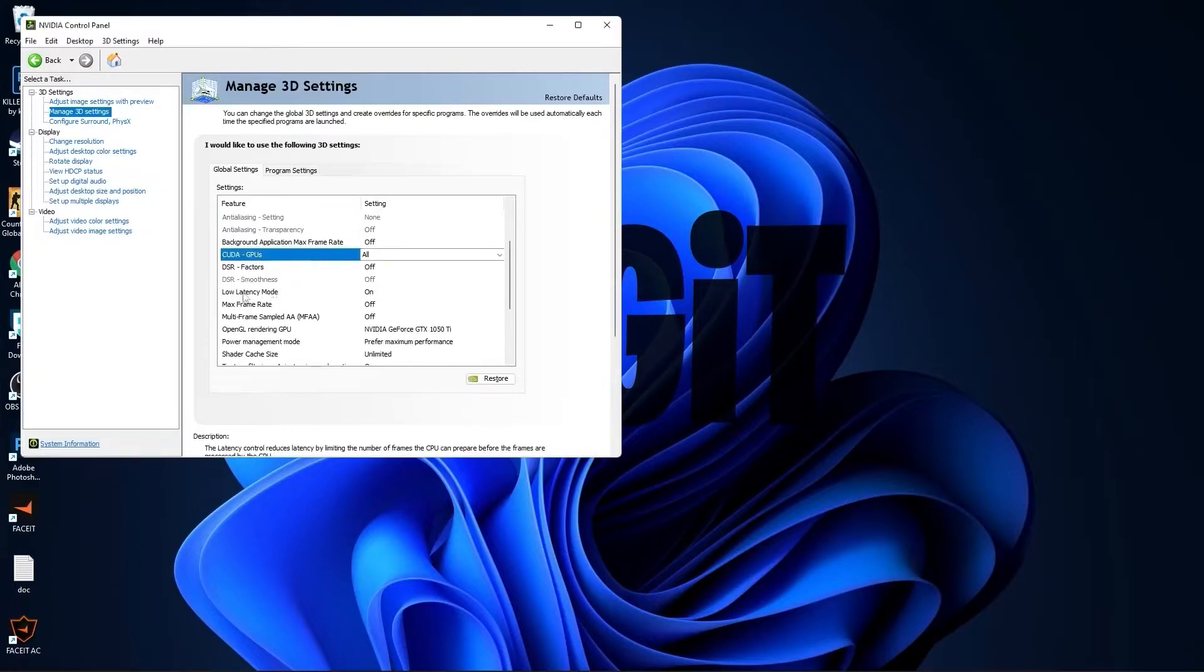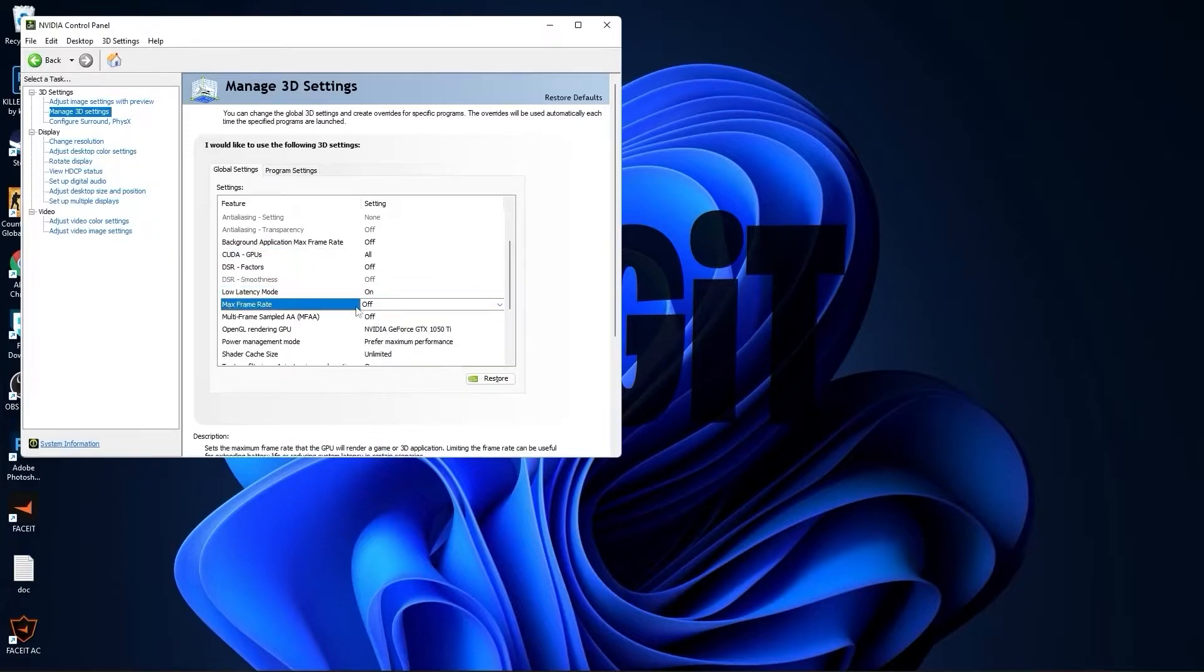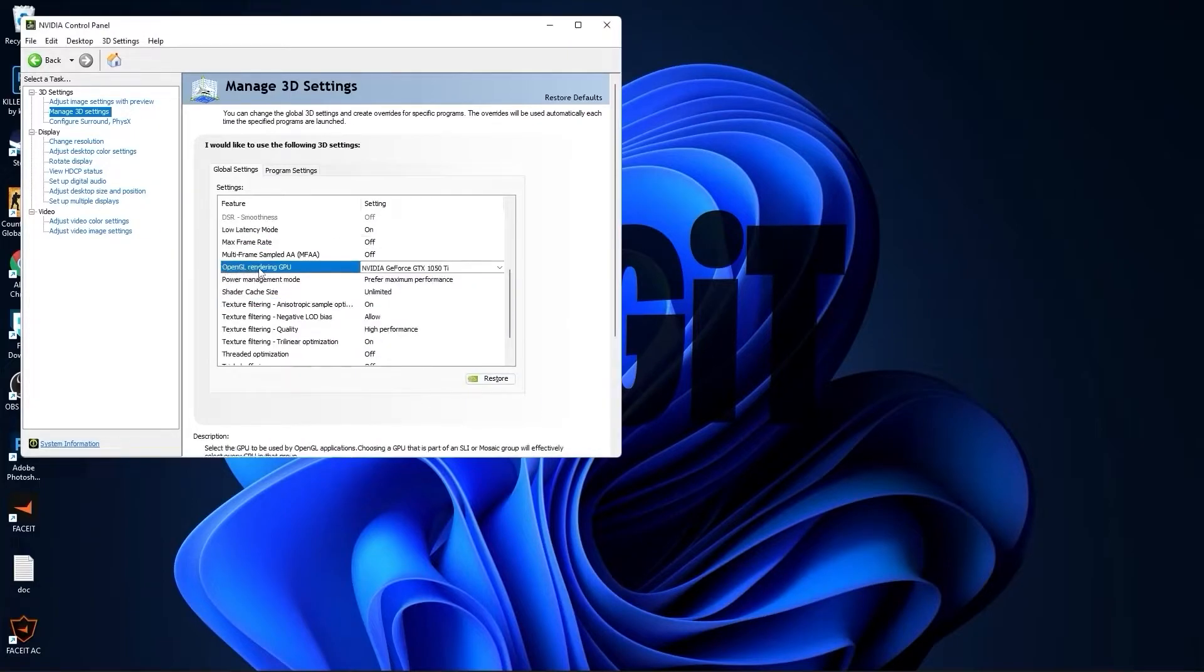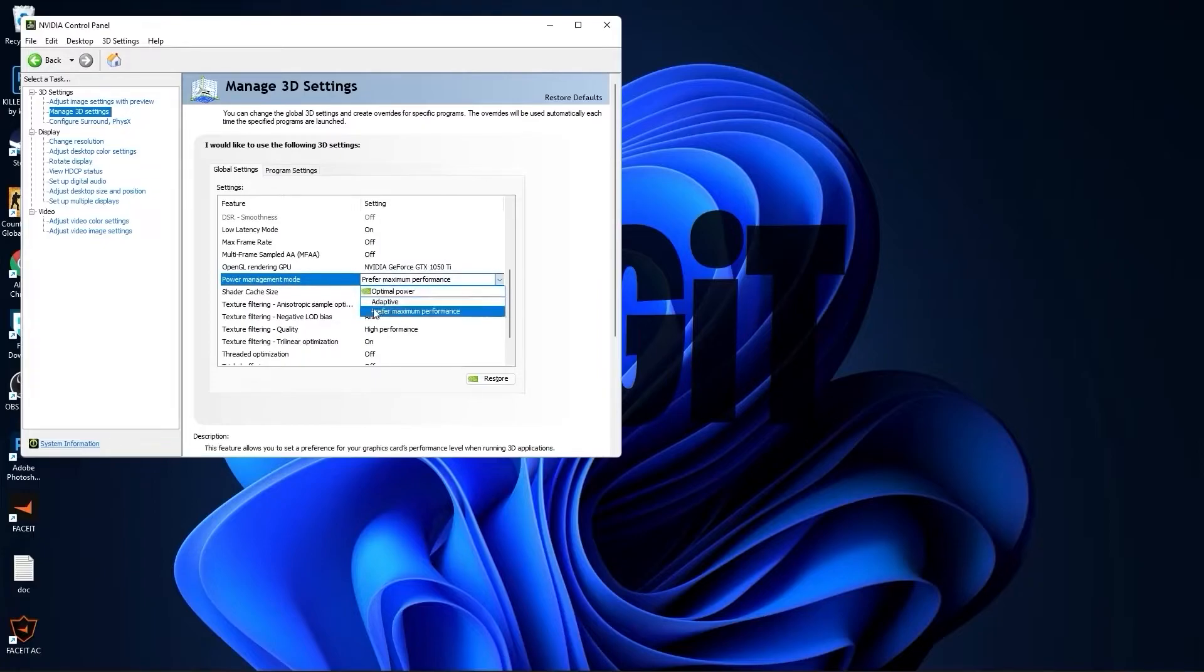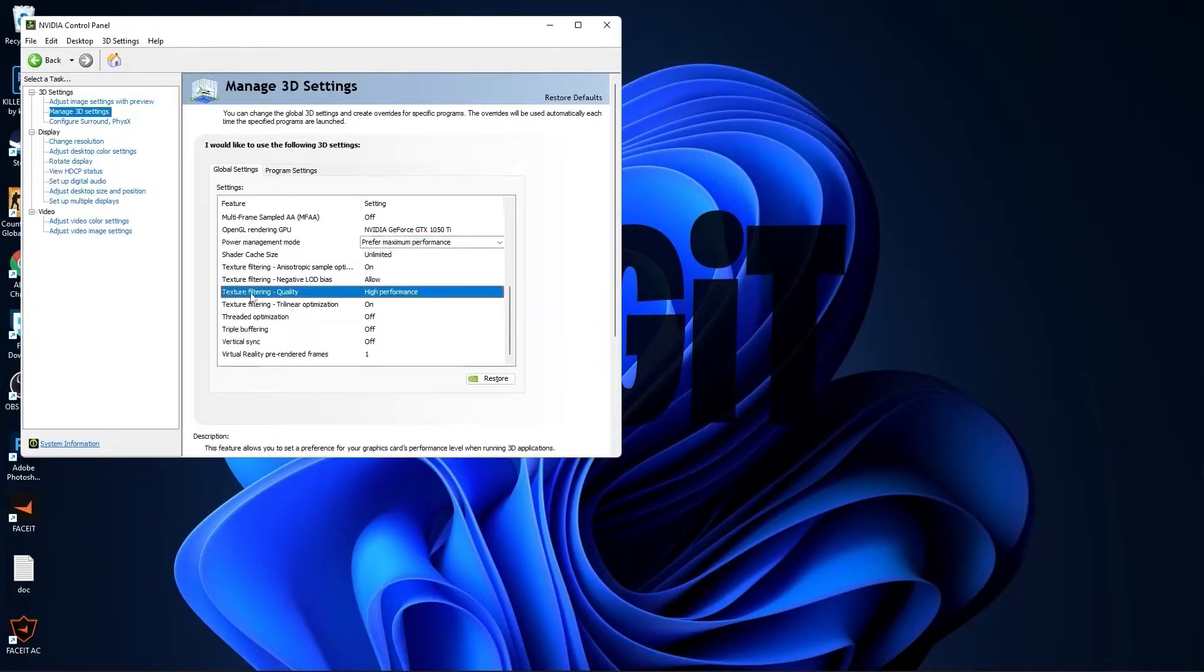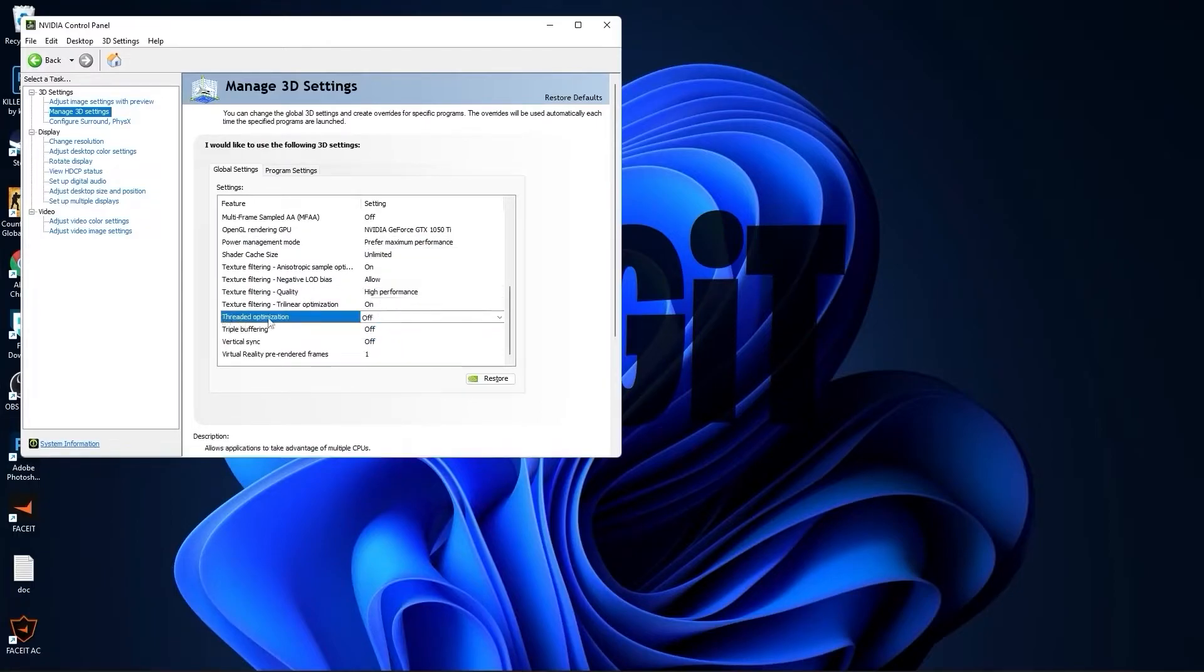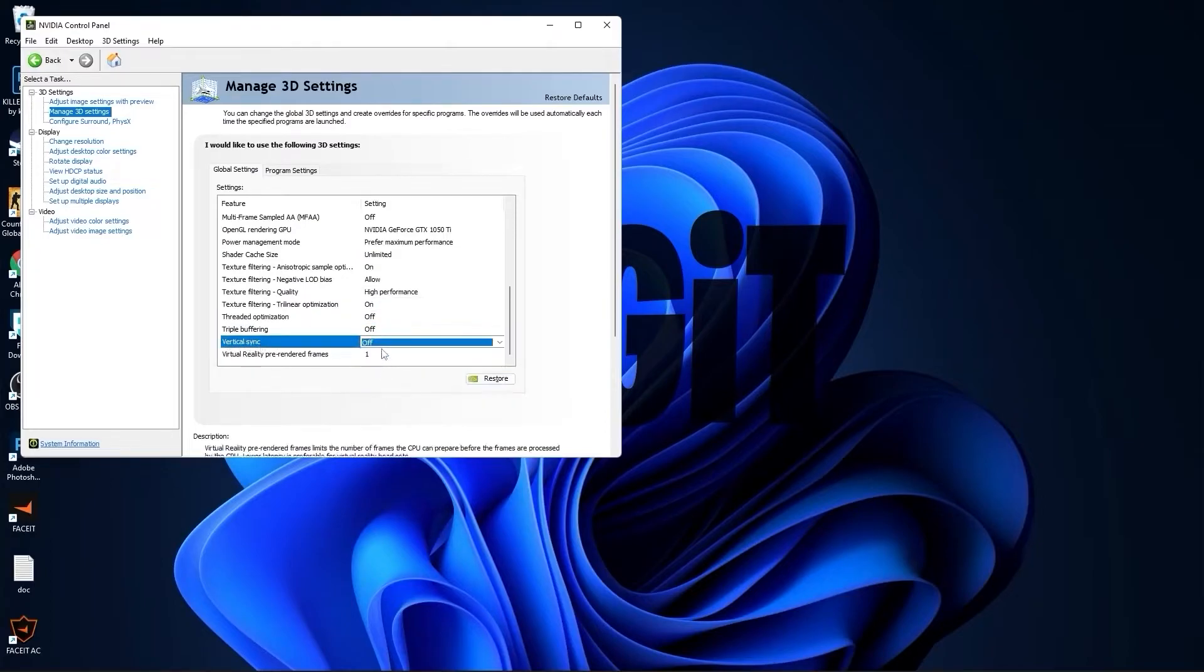Select all of this to off, then scroll down to low latency mode, select on. Max frame rate, select off. OpenGL rendering GPU, select your video card. Power management mode, select prefer maximum performance. Texture filtering quality, select high performance. Threaded optimization, select off, and vertical sync, select off. Press apply.